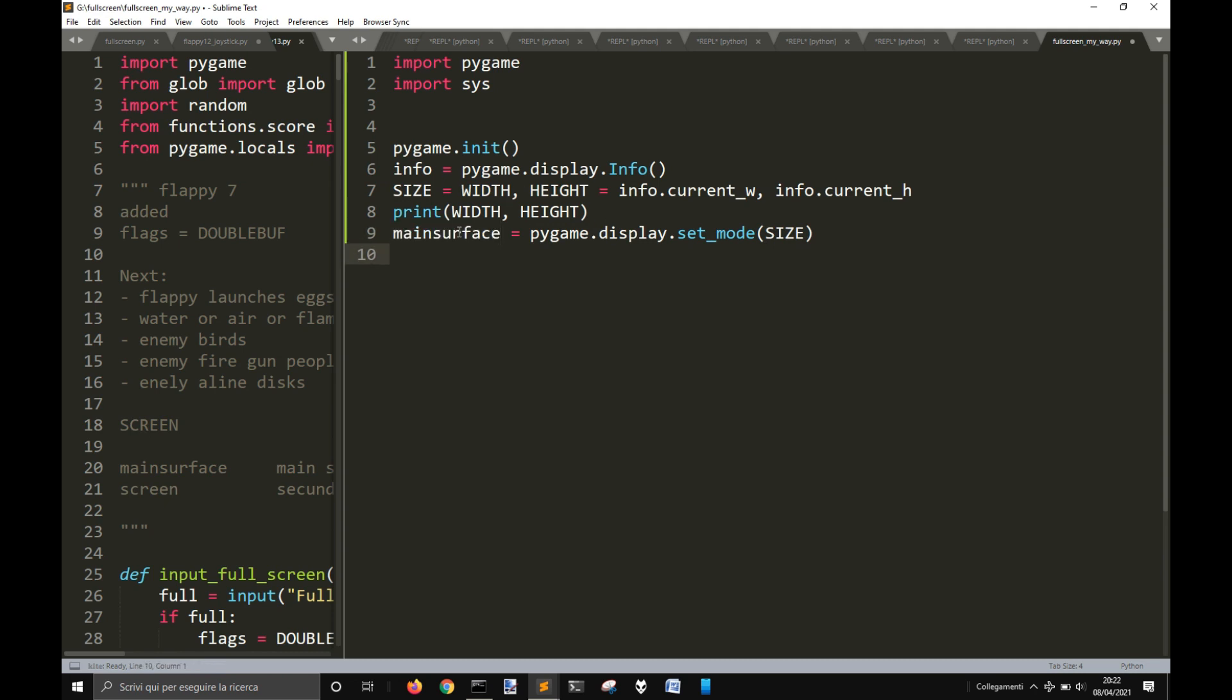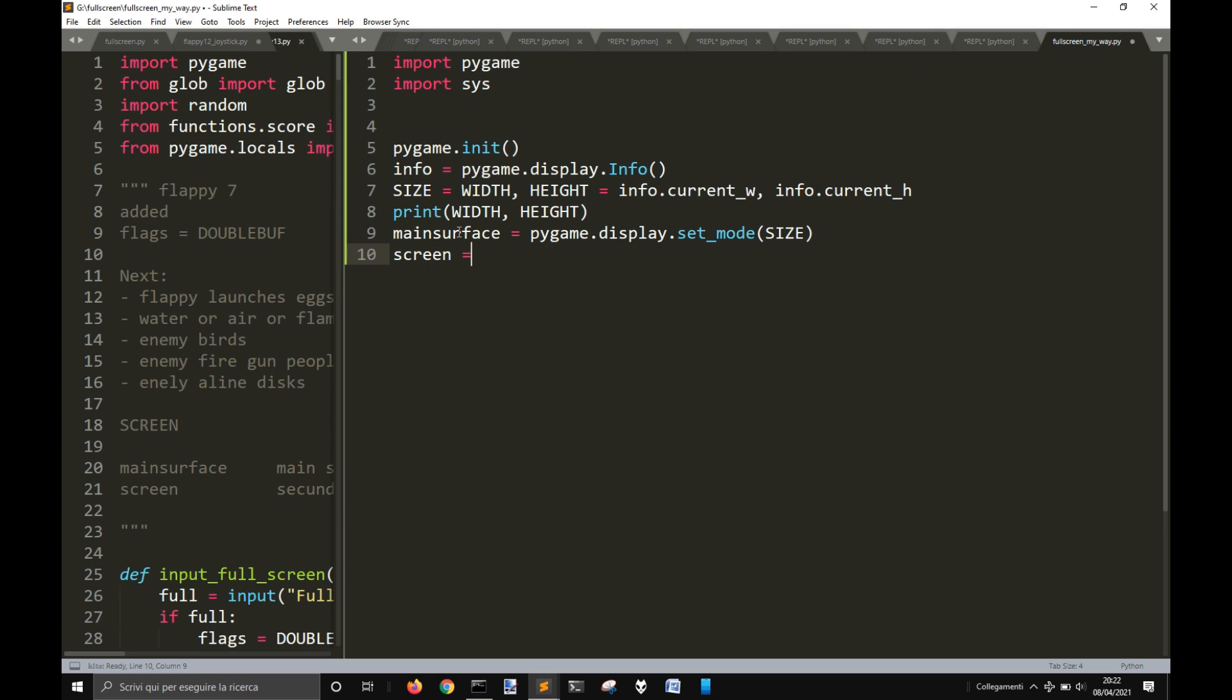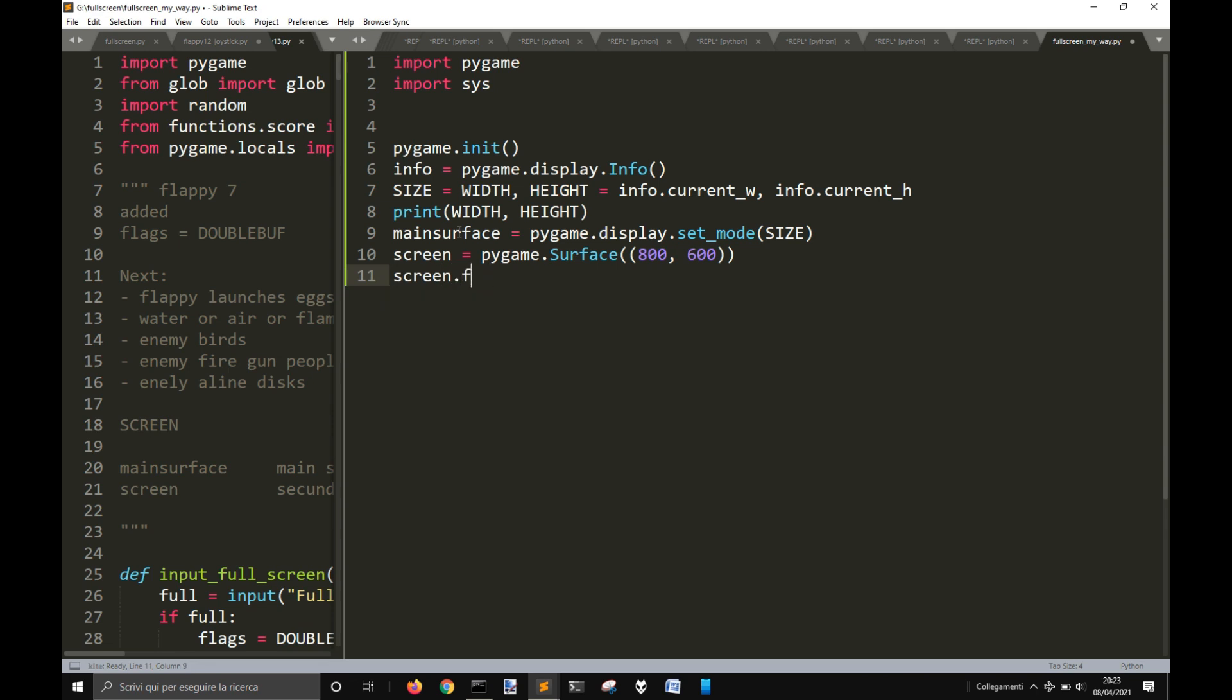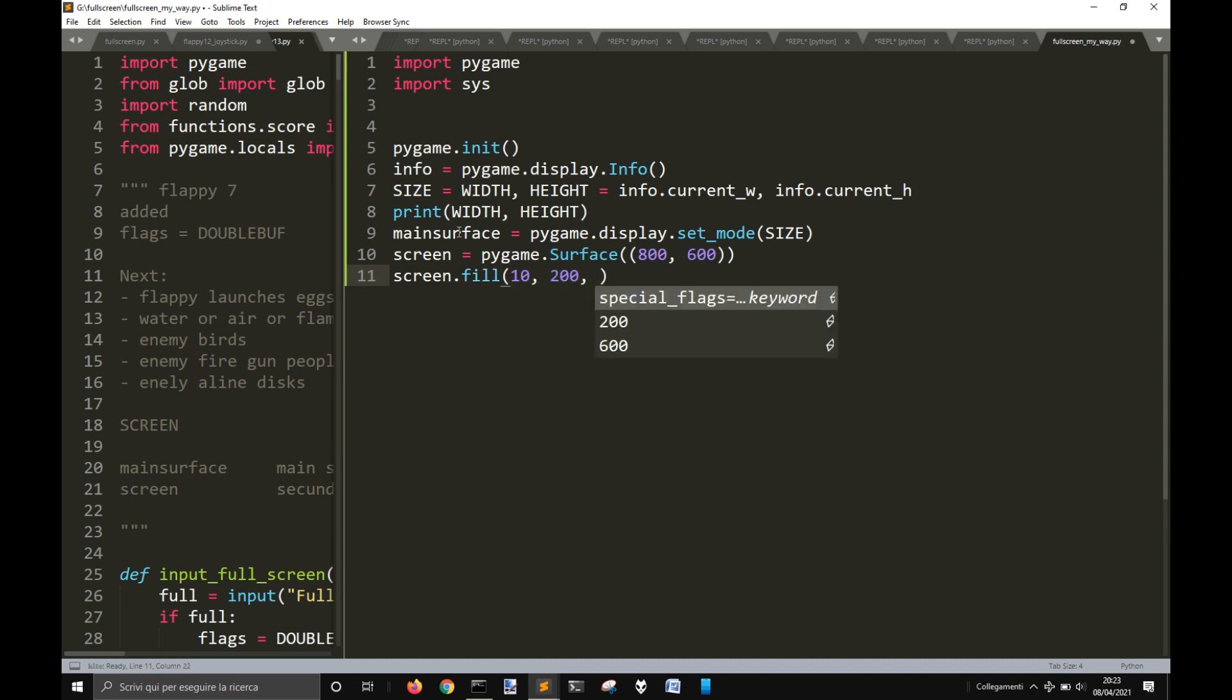So now I want to create another surface because I want to blit everything on a little surface and then spread it to the size of my window. So I will do everything on this tiny surface of 800 by 600, and then I will scale it to the monitor, any kind of monitor you get. So let's do screen.fill, let's fill the screen with a greenish bluish color. Remember to put double parentheses.